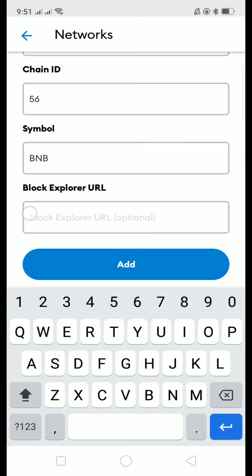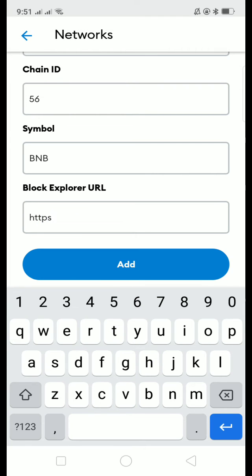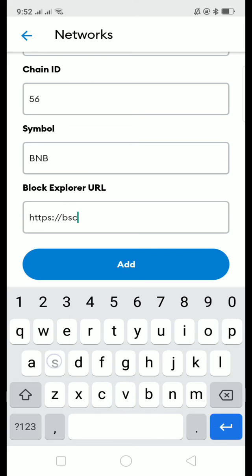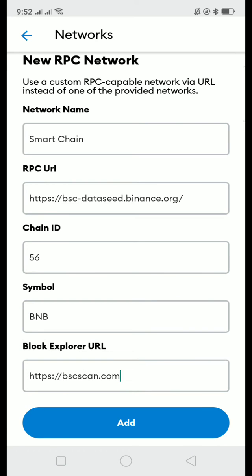Then for block explorer URL: https://bscscan.com. After you have put all this information in the form, just click add and then after that you will have your Smart Chain or BNB wallet in your Metamask.